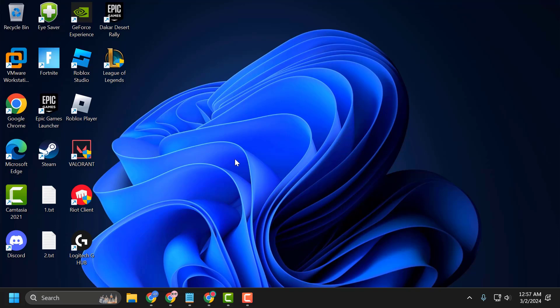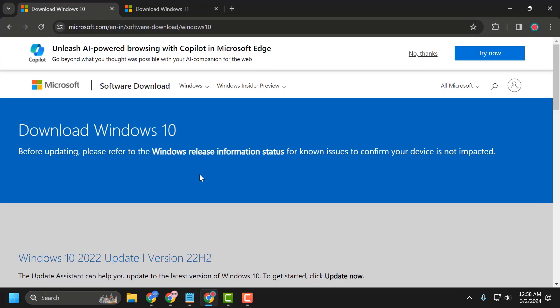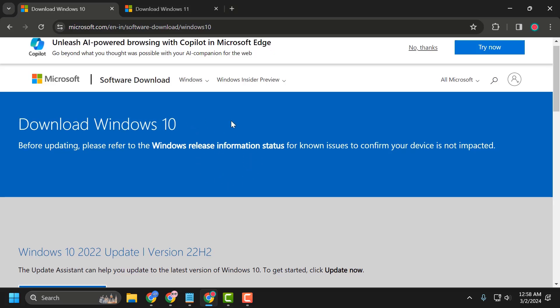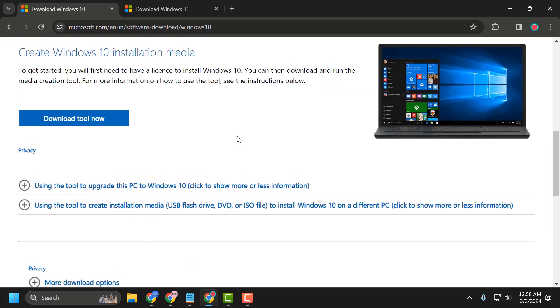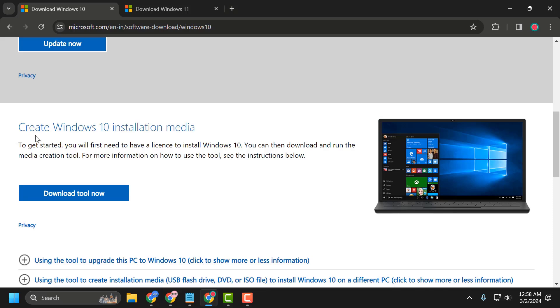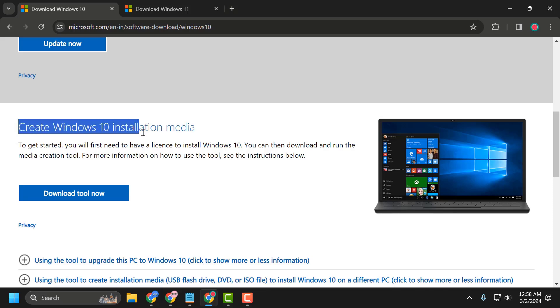To do this, check my video description for the link used in my video. For Windows 10 users, you just need to scroll down to 'Create Windows 10 Installation Media.'